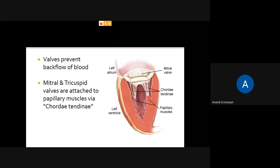The valves help in unidirectional flow — they ensure blood flows only in one direction. These valves, especially the mitral valve and the tricuspid valve, are attached to the ventricles by means of small thread-like structures called chordae tendineae. The chordae tendineae help the valves ensure that blood goes in only one direction.